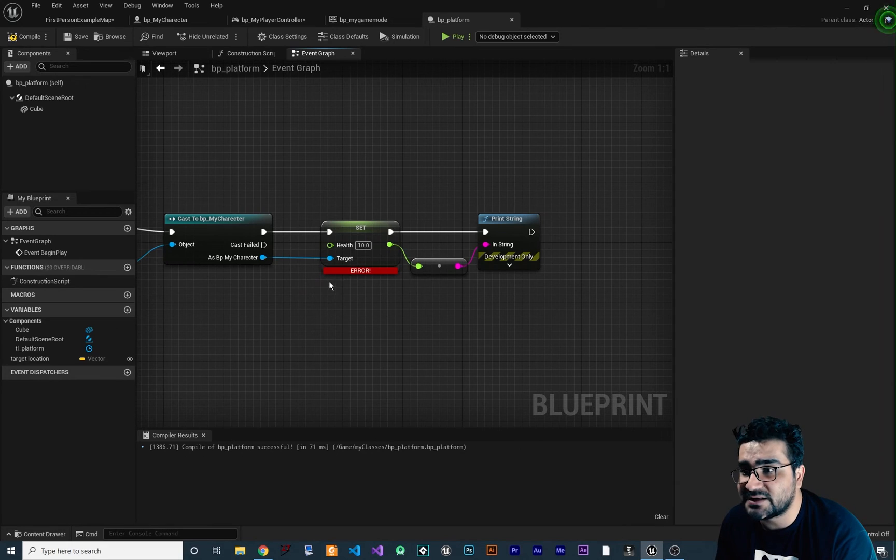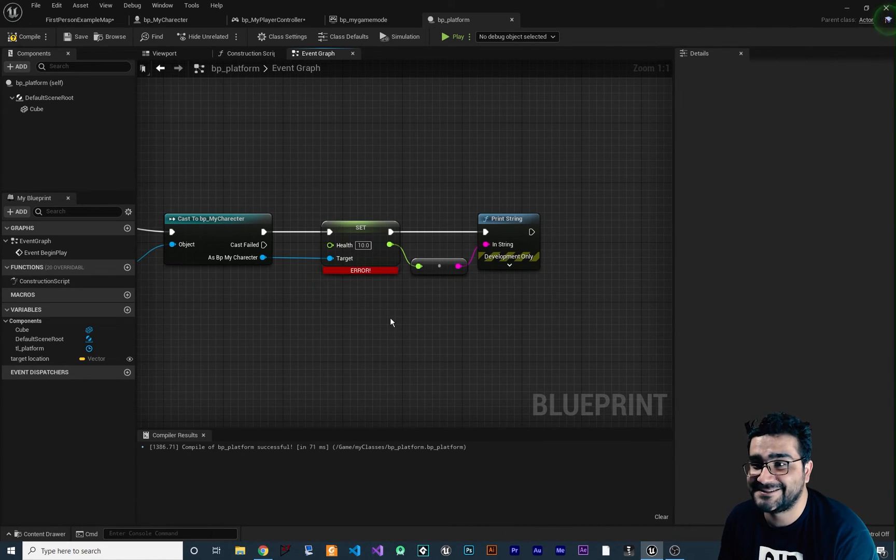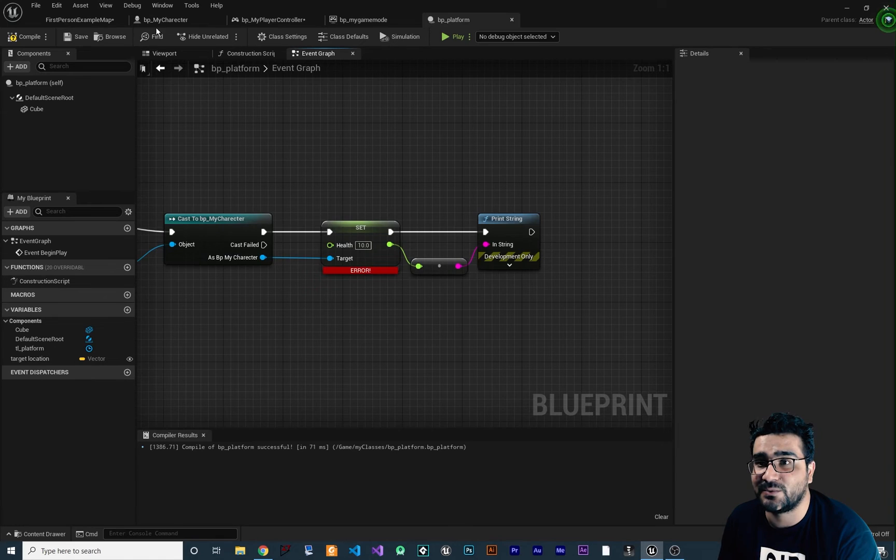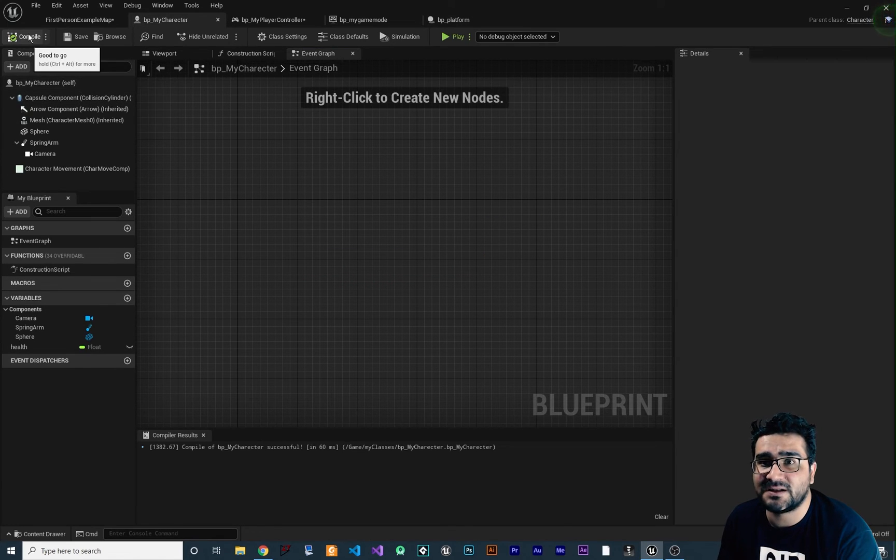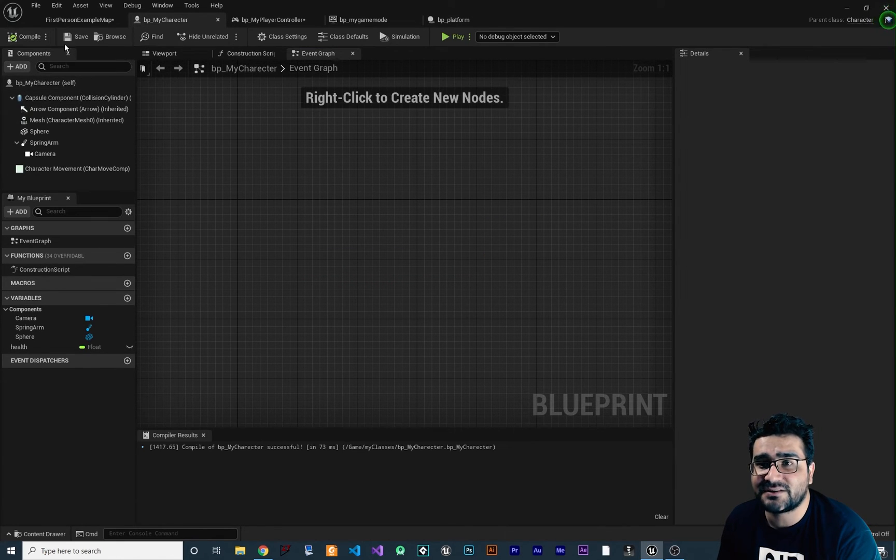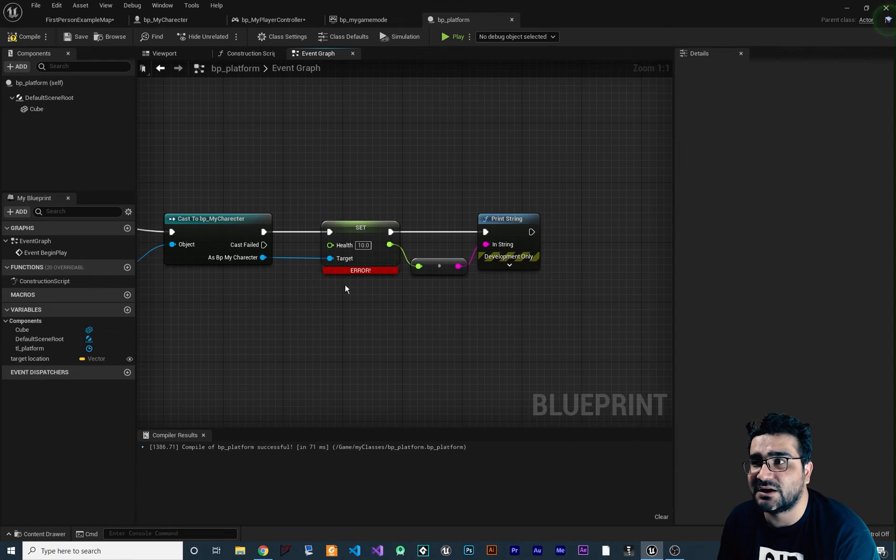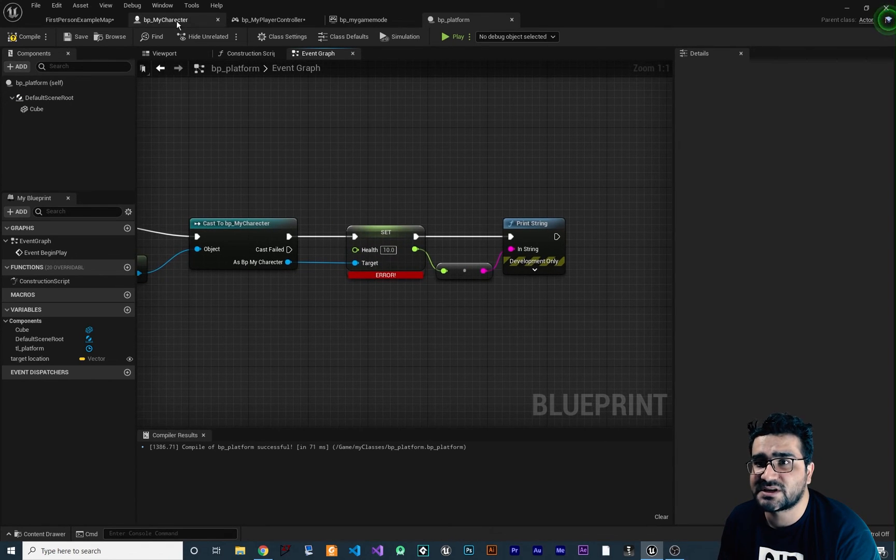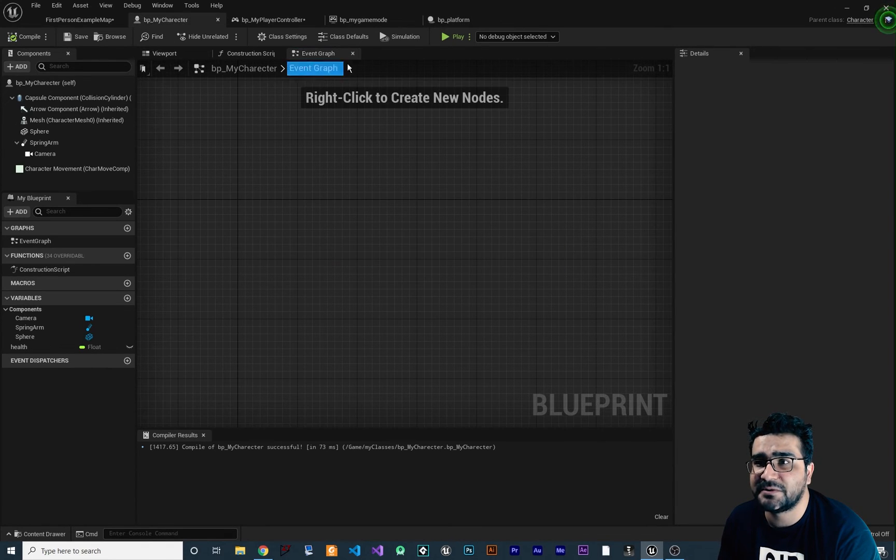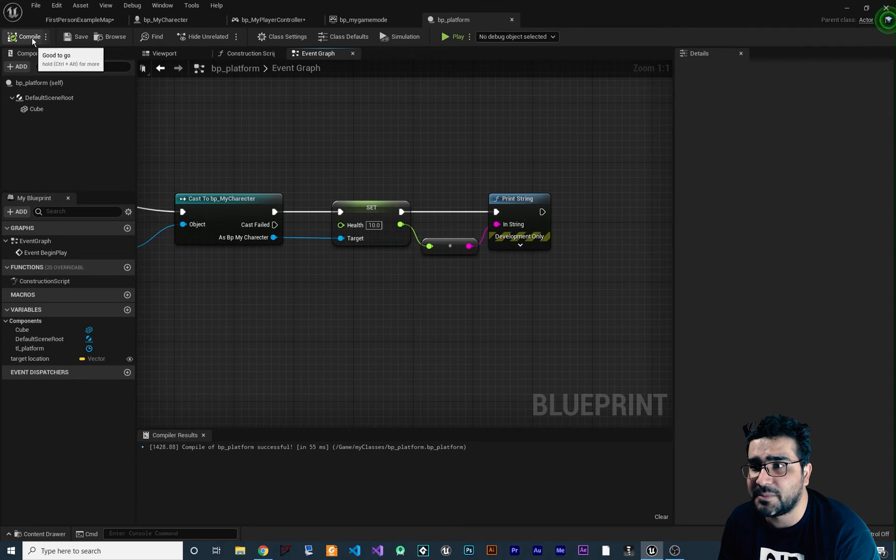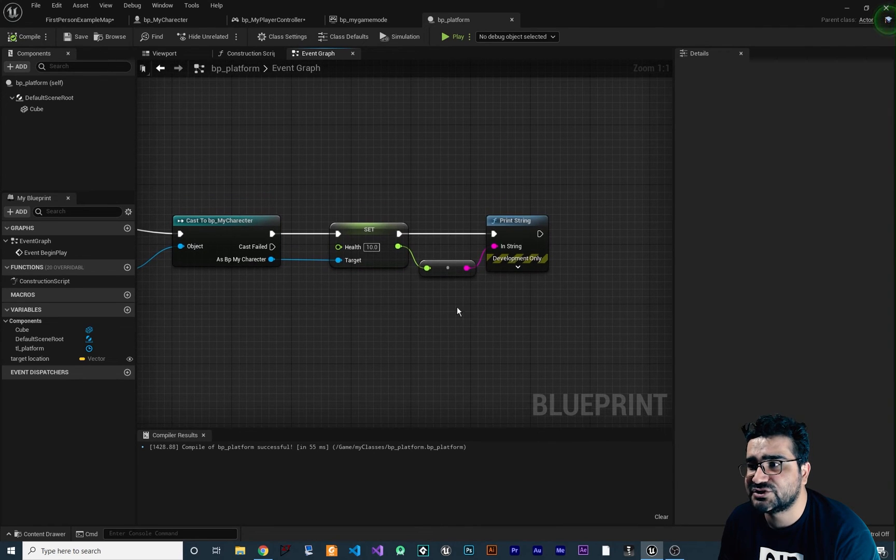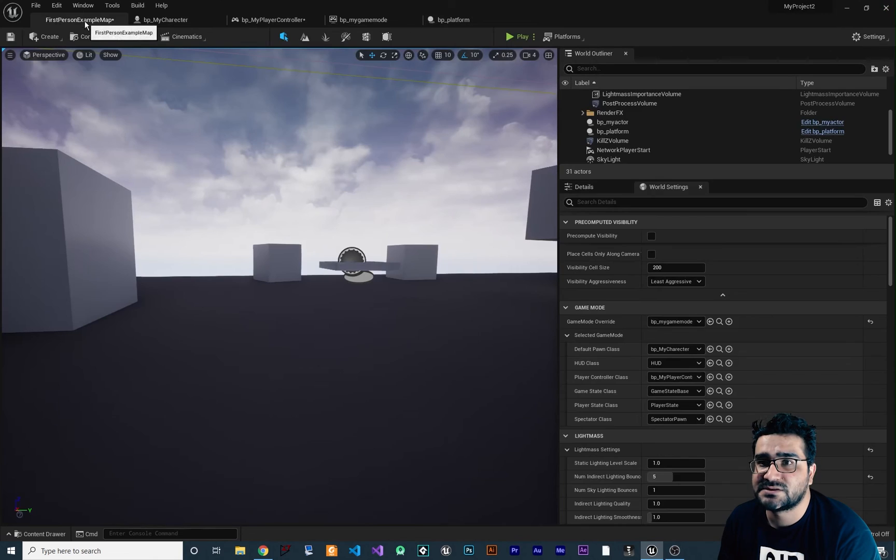First time that we compile it, we will get an error. Why there is an error? We have health in character. Because if you didn't compile the character, you won't be able to get it and set it in other blueprint classes. So first, just compile the BP my character and in here, now if we compile, everything should work and it should show us the 10 for health.